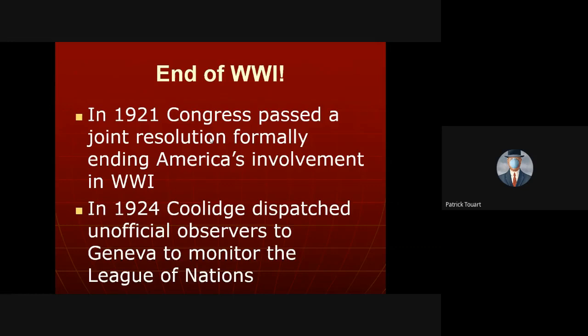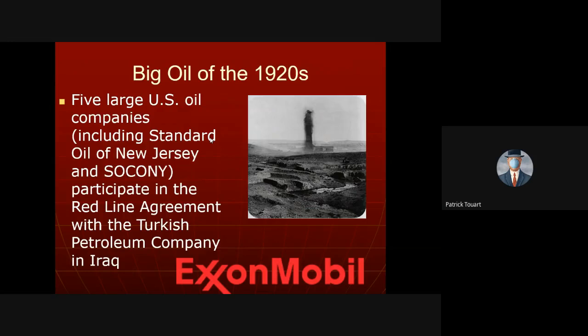We formally ended WWI in 1921 not through a treaty — we simply agreed the war had ended. We monitored the League of Nations but didn't participate, vote, or serve as a member. While relatively isolationist in foreign policy, we were not isolationist in economic policy — American businesses were encouraged to go abroad to find resources, including in the Middle East, where Exxon Corporation operated in Iraq and Turkey.